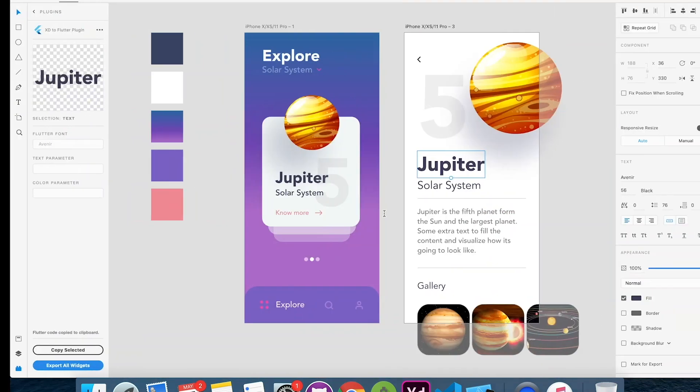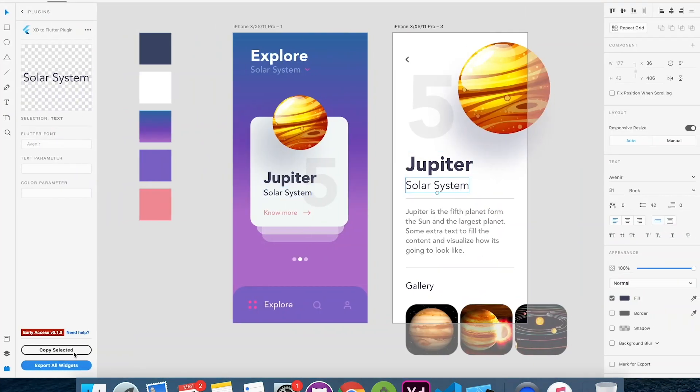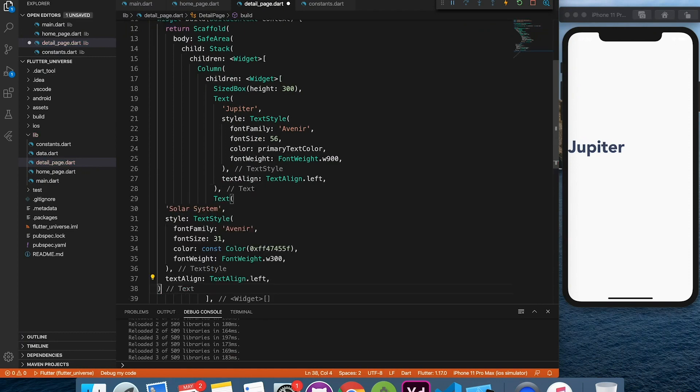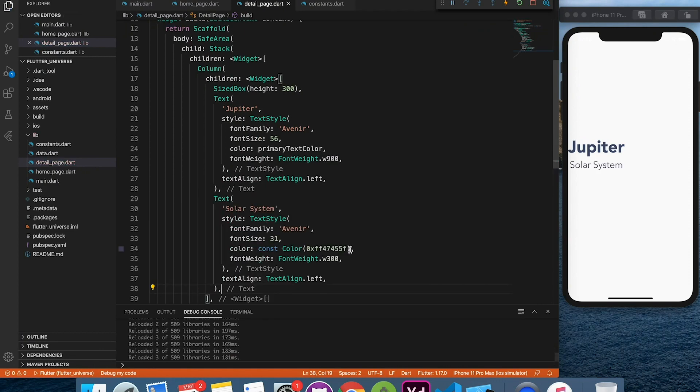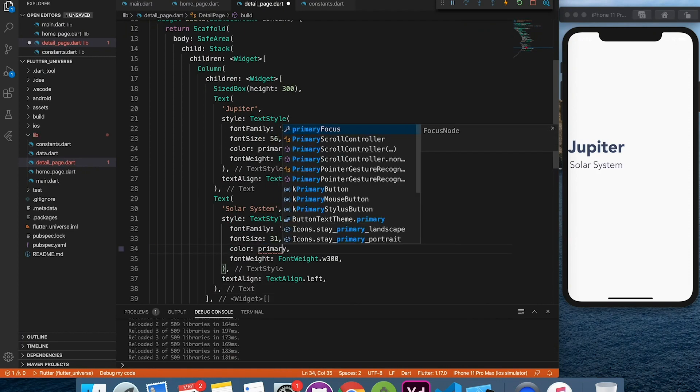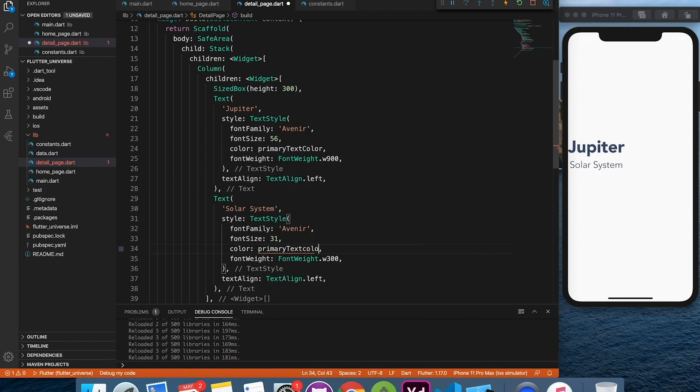But at the same time don't make the mistake of generating entire page from XD. It will give you all transform widgets and it's not at all production ready yet.